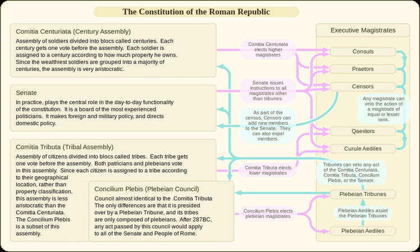In 44 BC, it ratified the will of Julius Caesar, and with it Caesar's adoption of his nephew Gaius Octavian as his son and heir. With the rise of the empire, the sanctioning powers of the curiate assembly fell into disuse, as the power to grant imperium — along with the vast majority of the other powers of the curiate assembly — were transferred into the hands of the Senate or delegated to the emperor through a special lex de imperio.